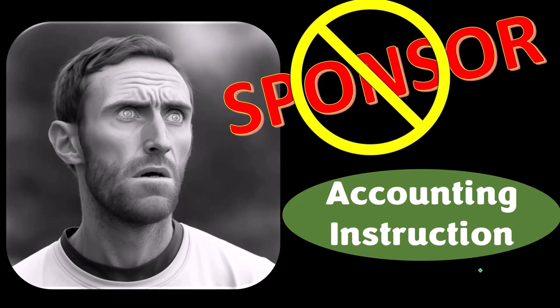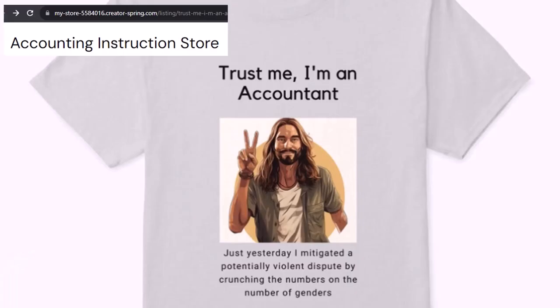Our merchandise is better than their stuff anyway. Like our 'Trust Me, I'm an Accountant' product line. It's paramount that you let people know that you're an accountant.